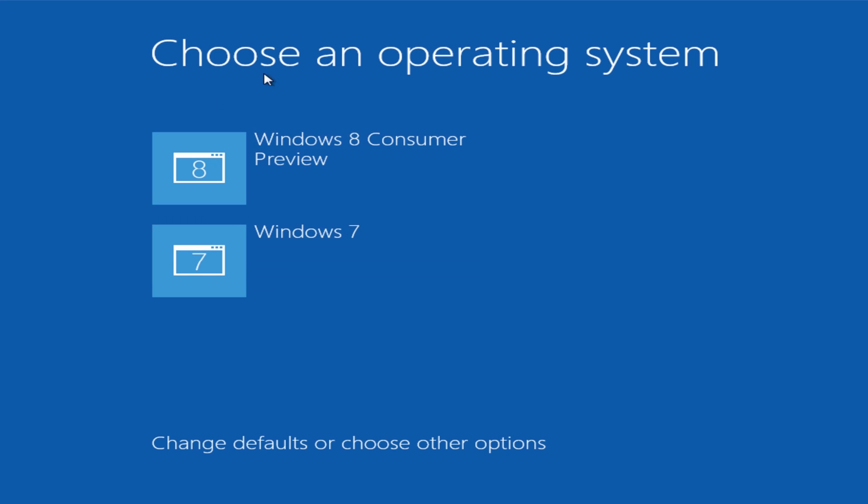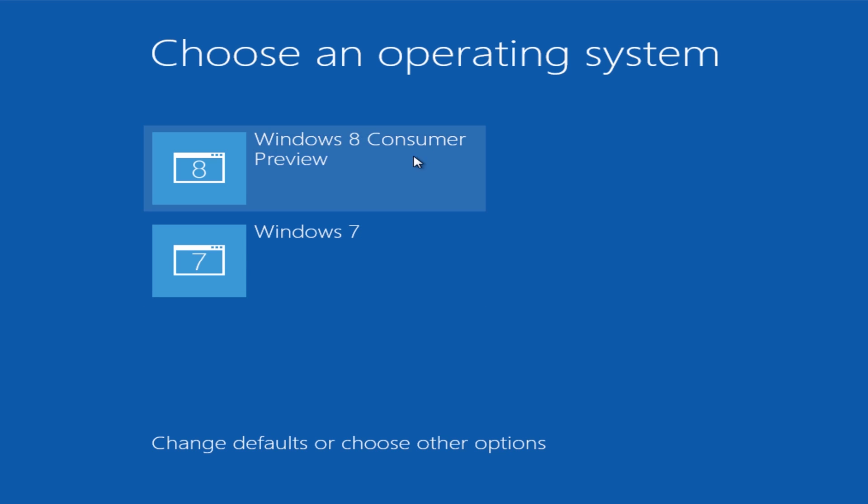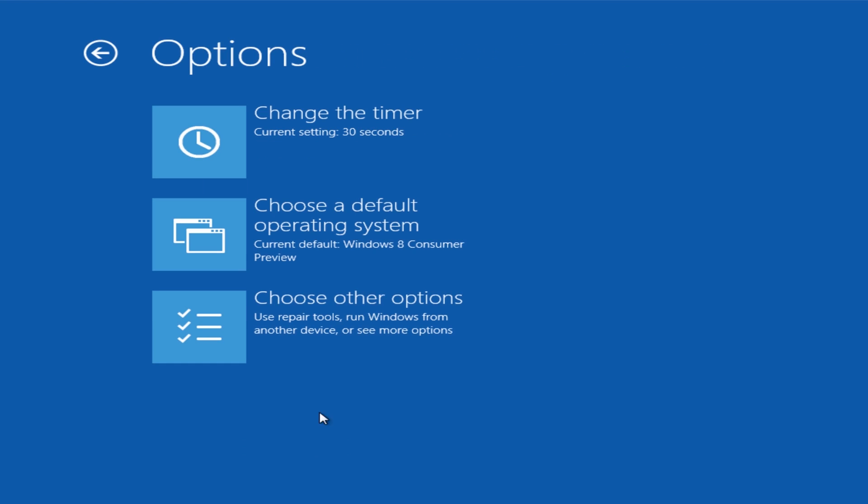Okay so we'll let this load in. Now when you get to this stage here now, you've got two options: Windows 7 and Windows 8. This will be the consumer preview, but yours will be Windows 8, okay. Don't worry about the consumer preview part. If you want to change the default boot up process to Windows 7, you can do that by coming into this option here.